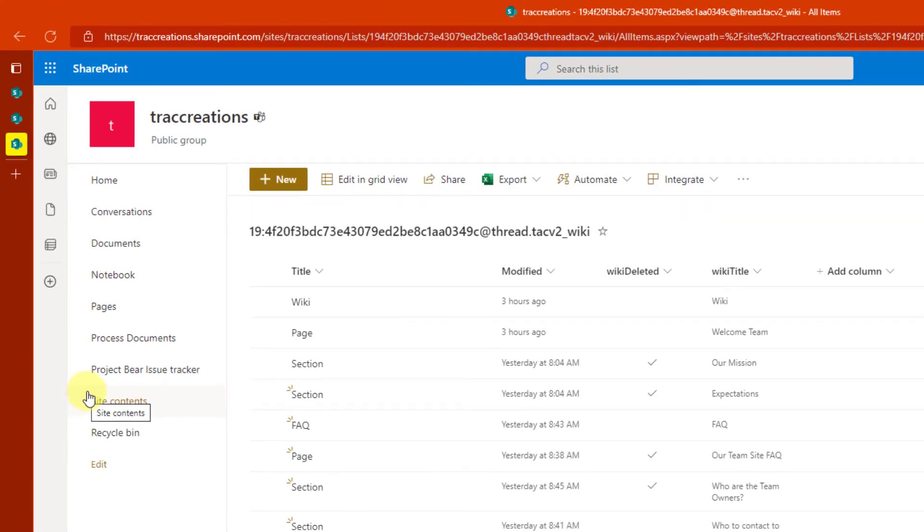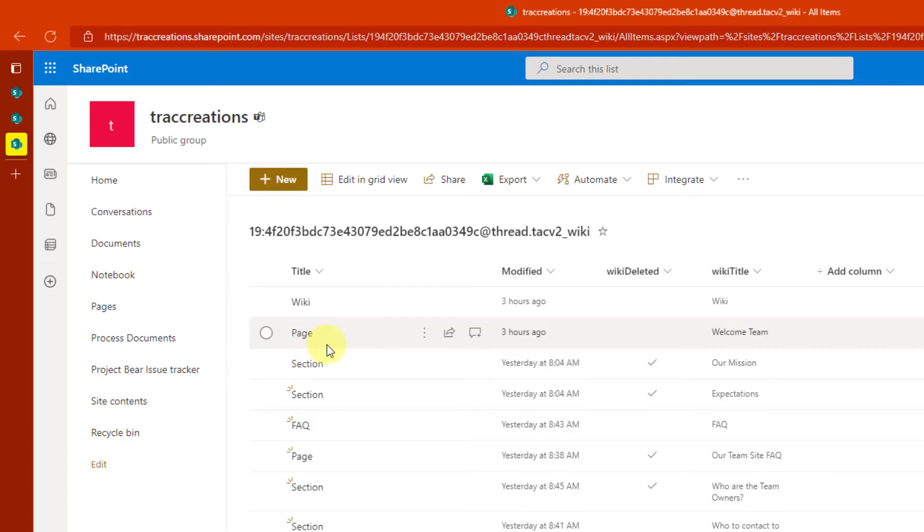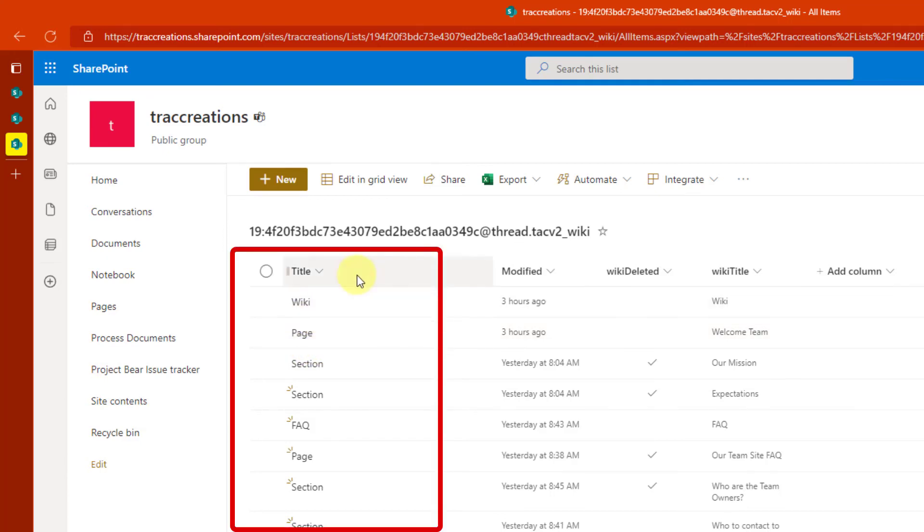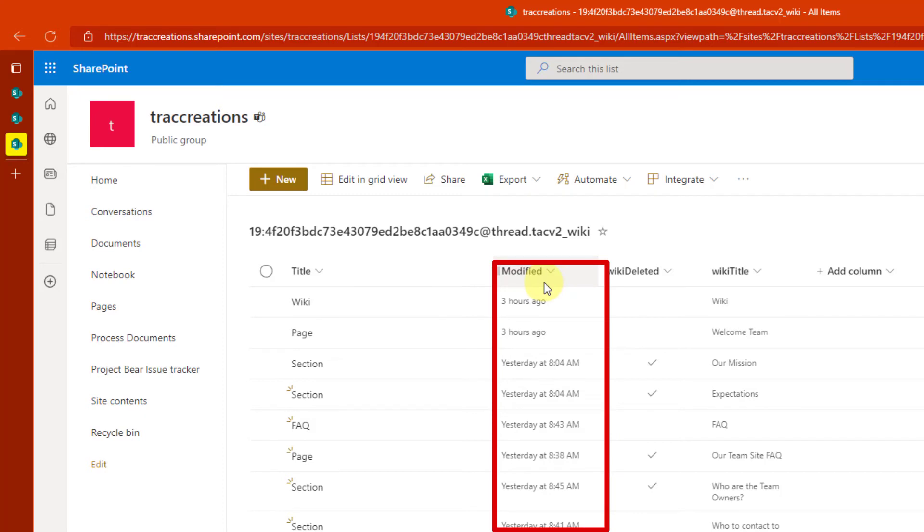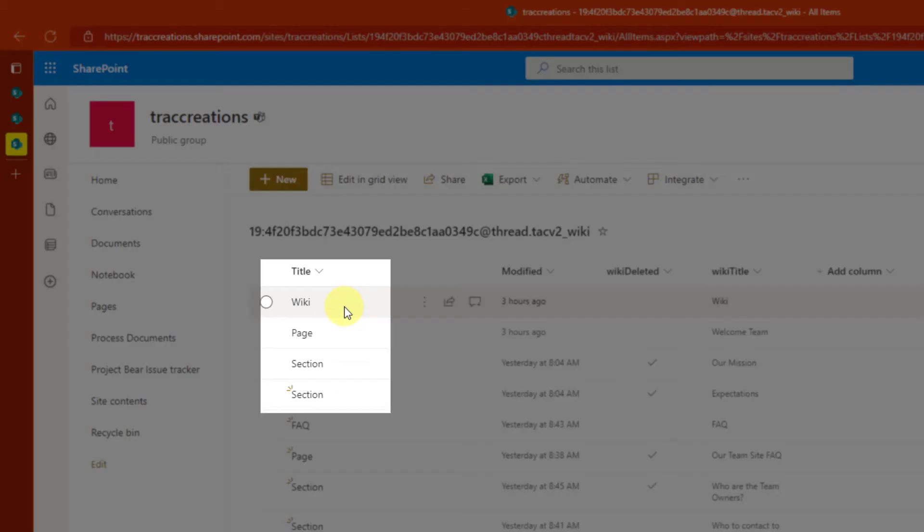So the library opens up with this content. Now, when you do this for the first time, all you're going to do is see the Title column. I modified my view because I wanted to see modified because I need to see when it was created, so it's easier for me to identify what section to choose from, because notice wiki is a generic name, page is generic, and section is generic.